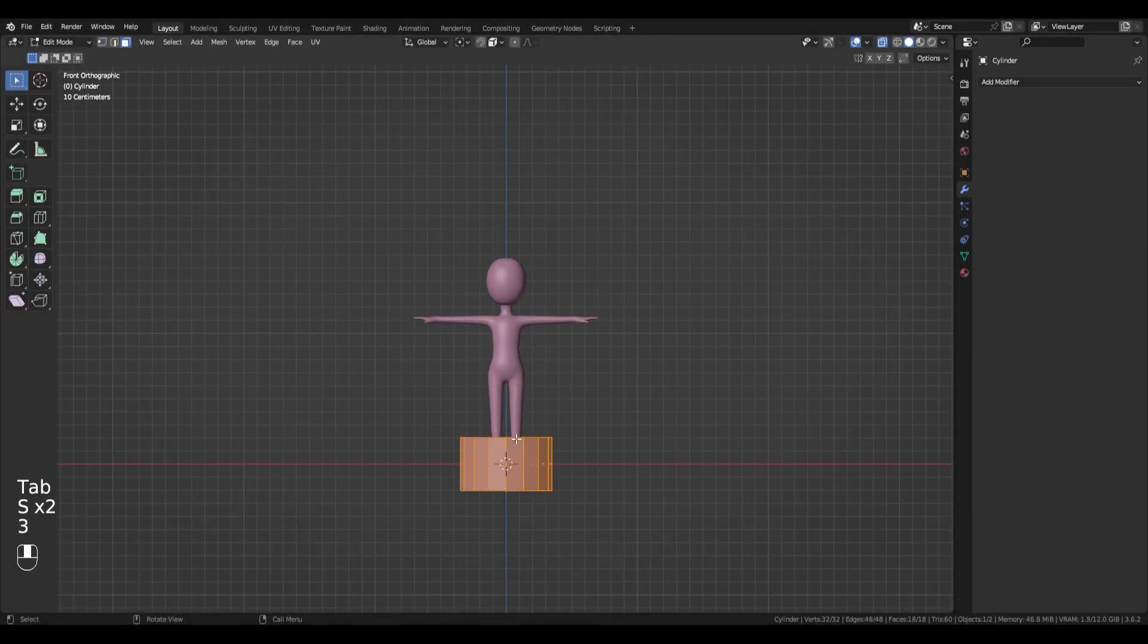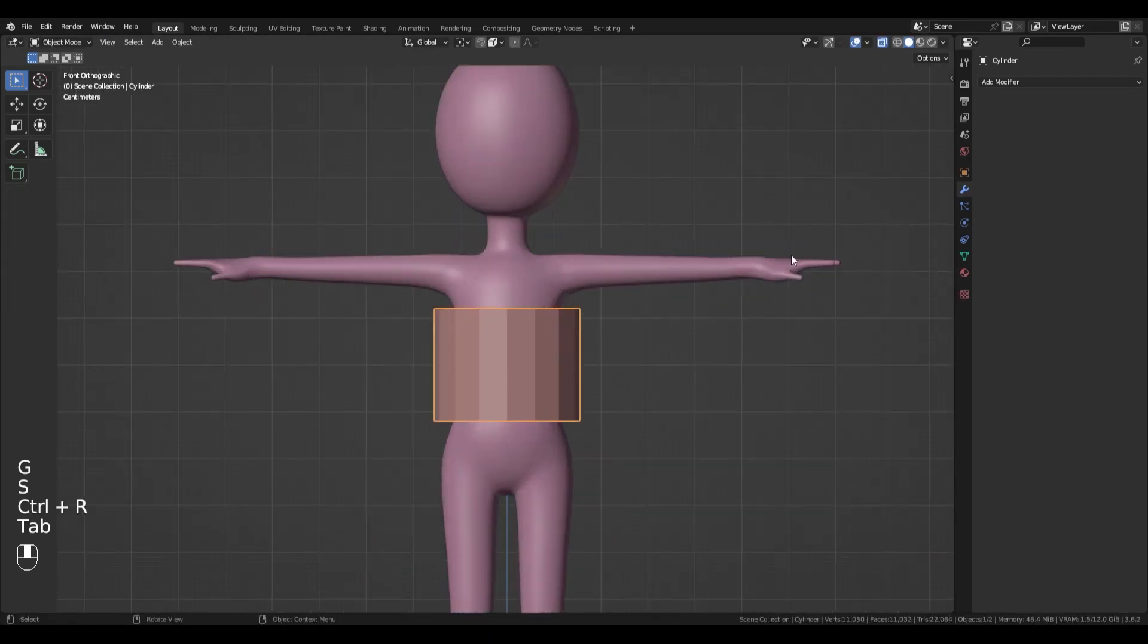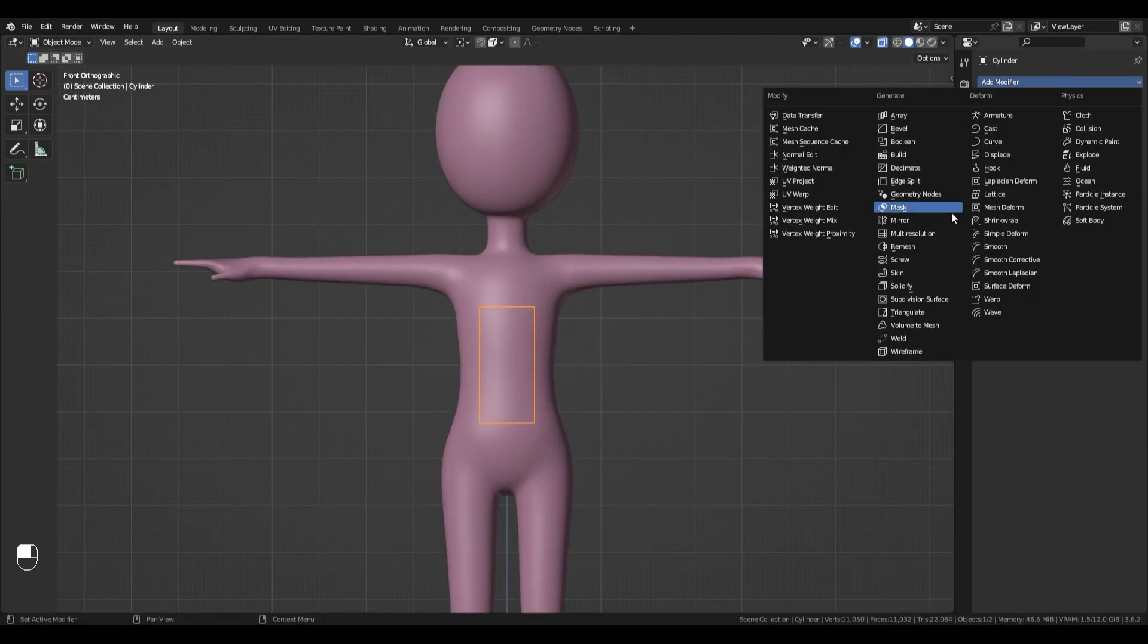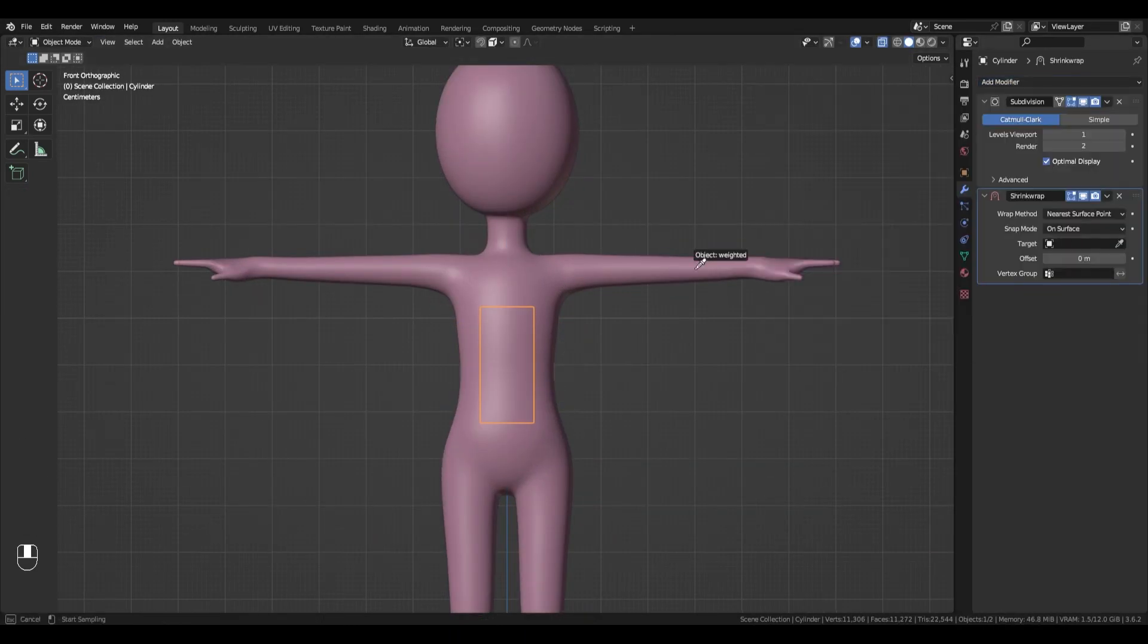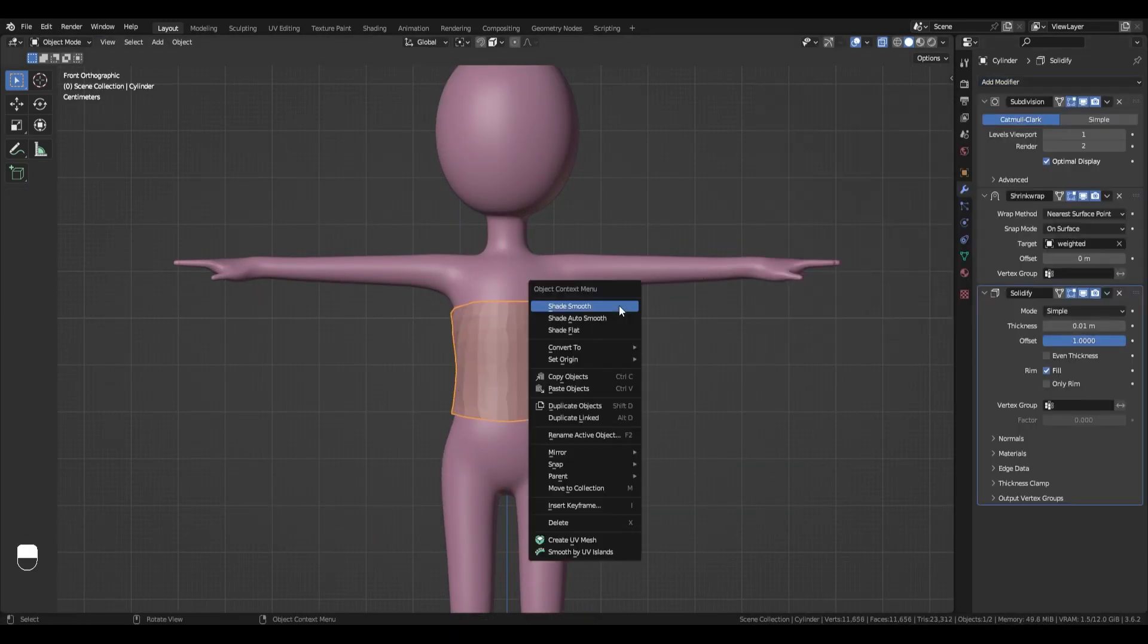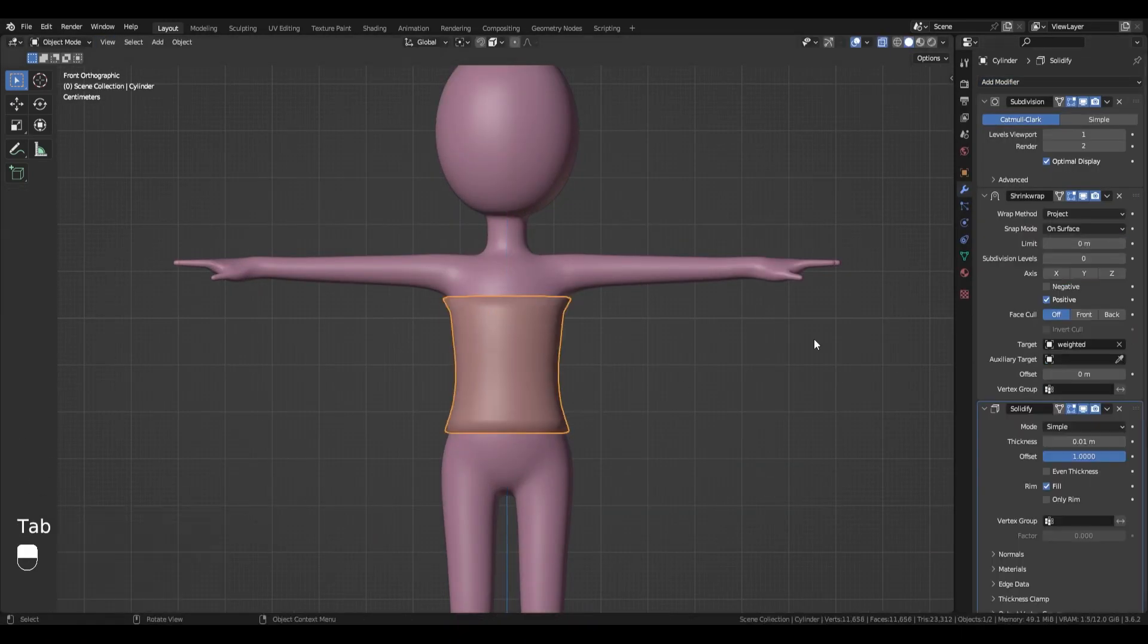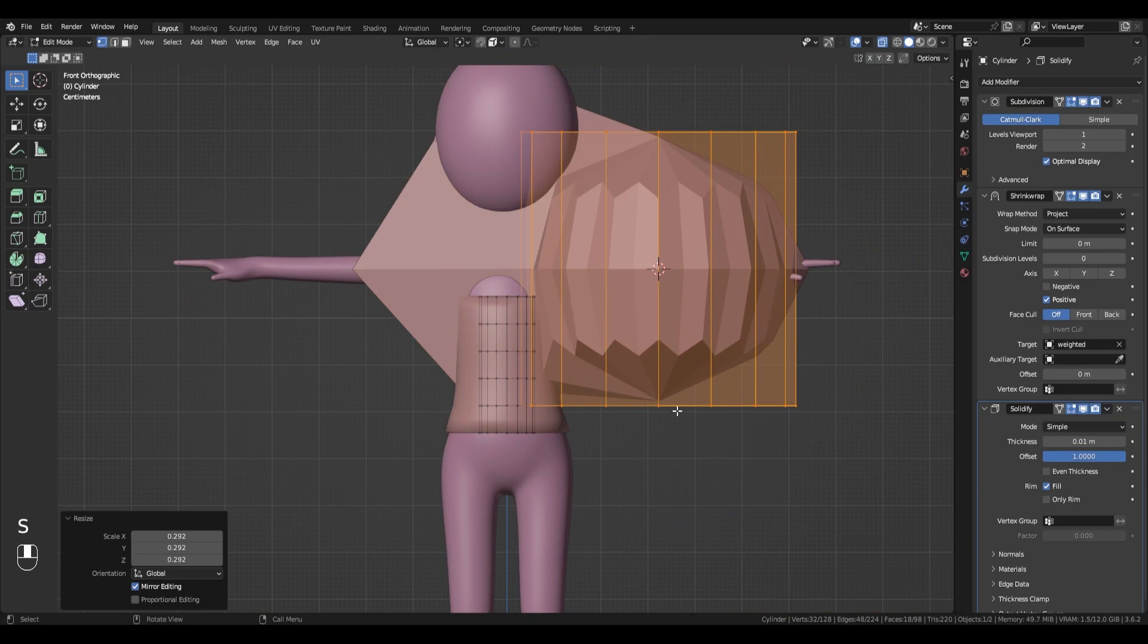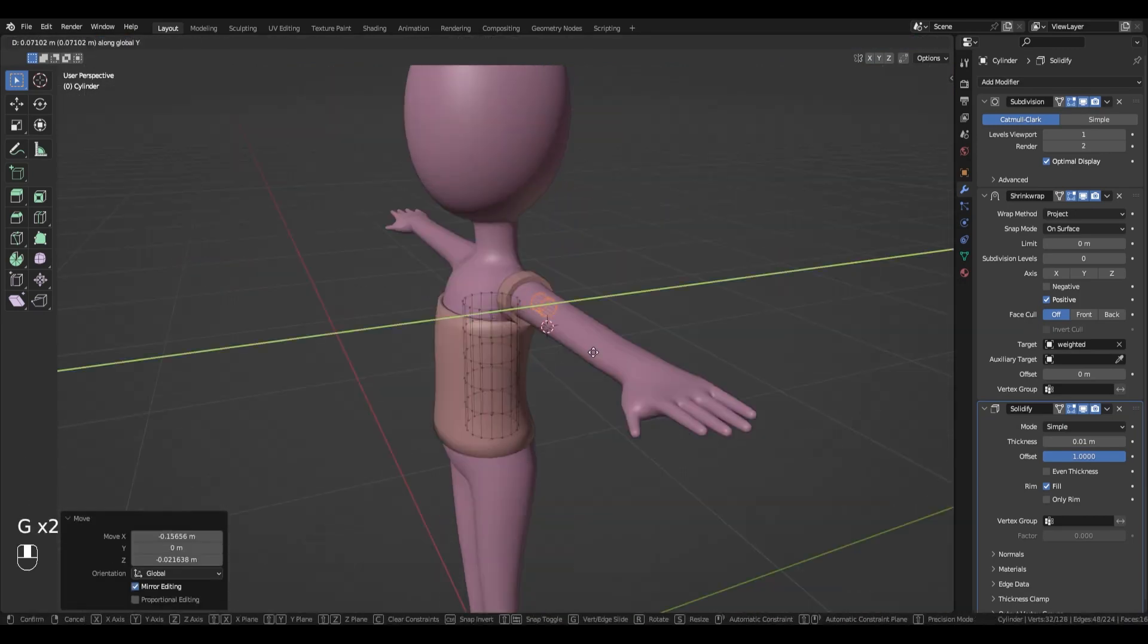If you want to add clothes, model them on the base model, transfer the weights from the base, then start from step 2.